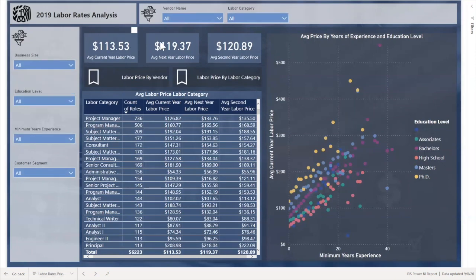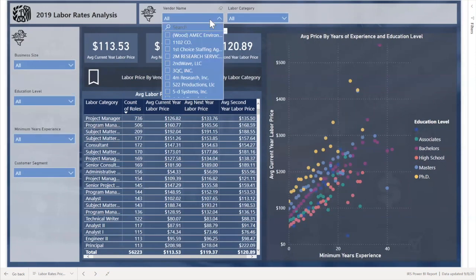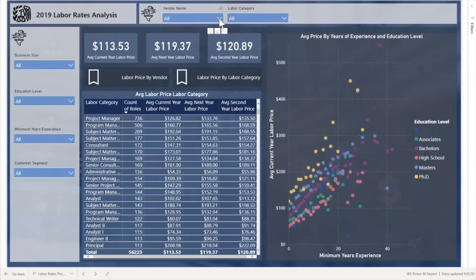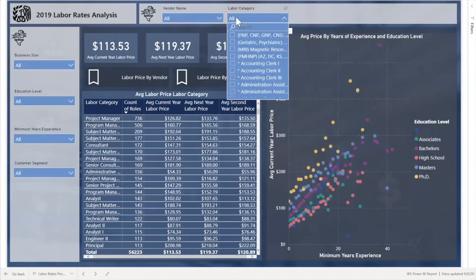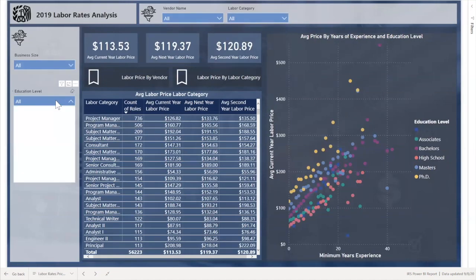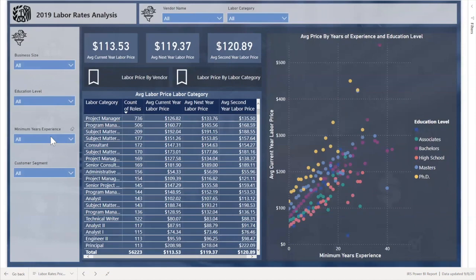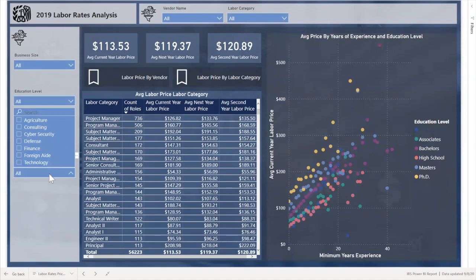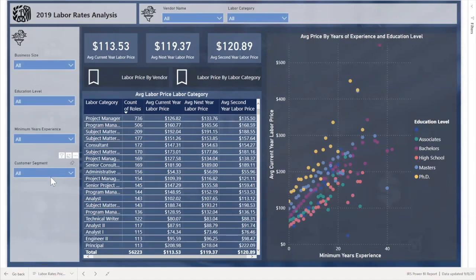The user has the ability to slice by vendor name and labor category, as well as business size, education level, minimum years of experience, and customer segments.